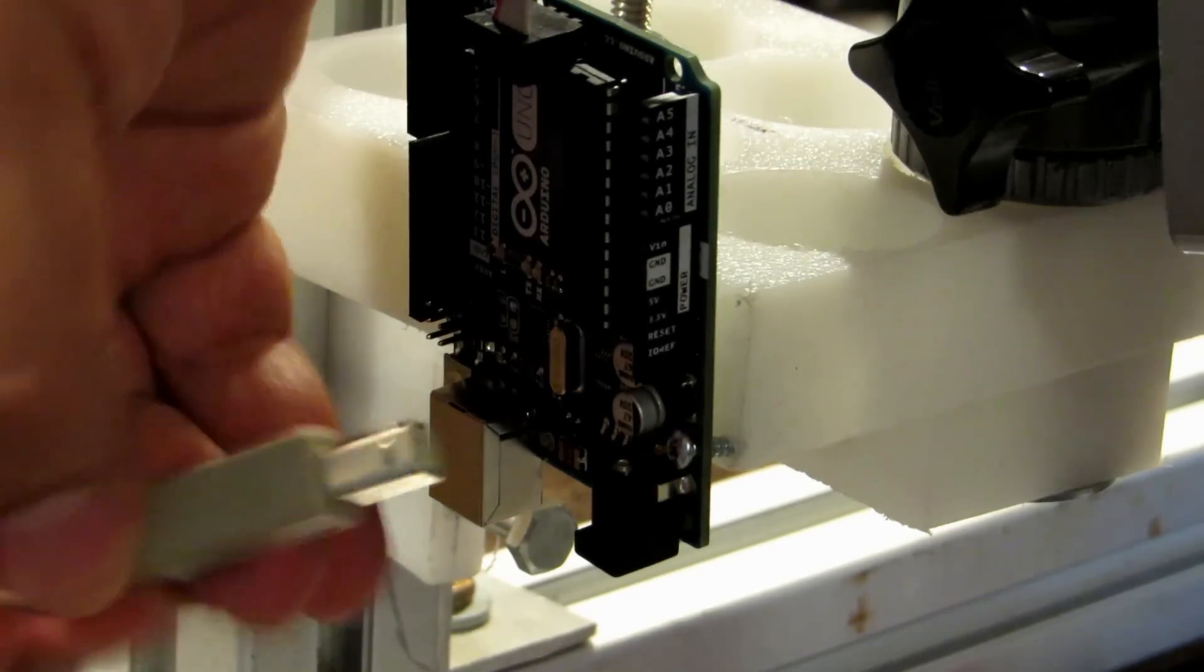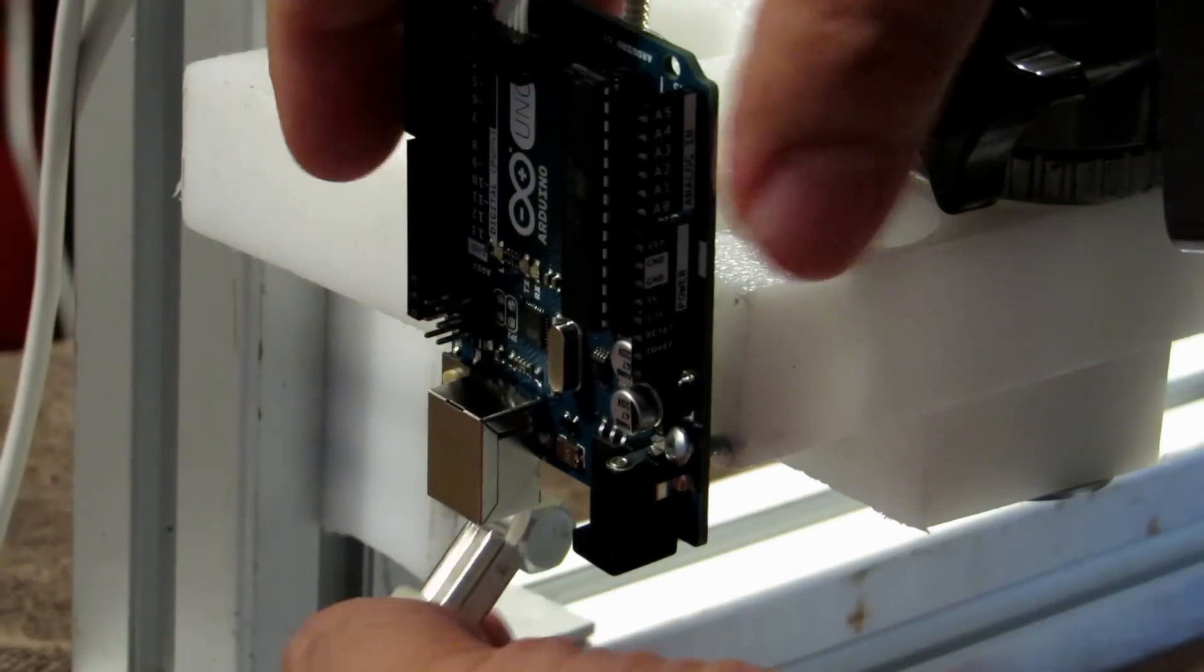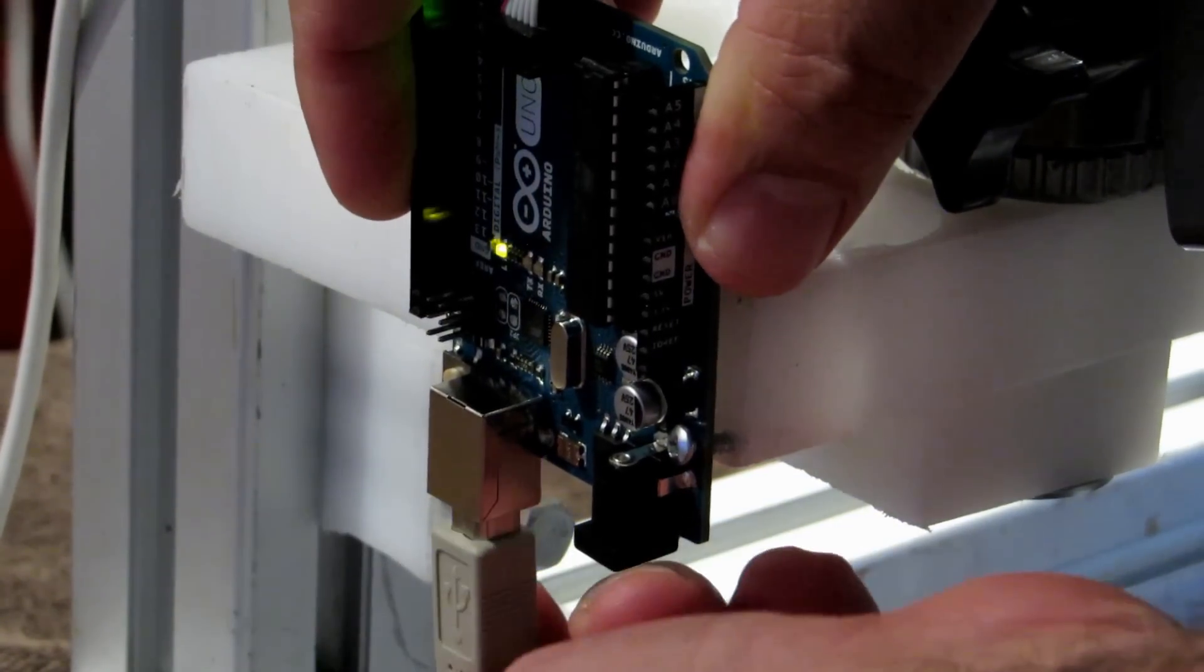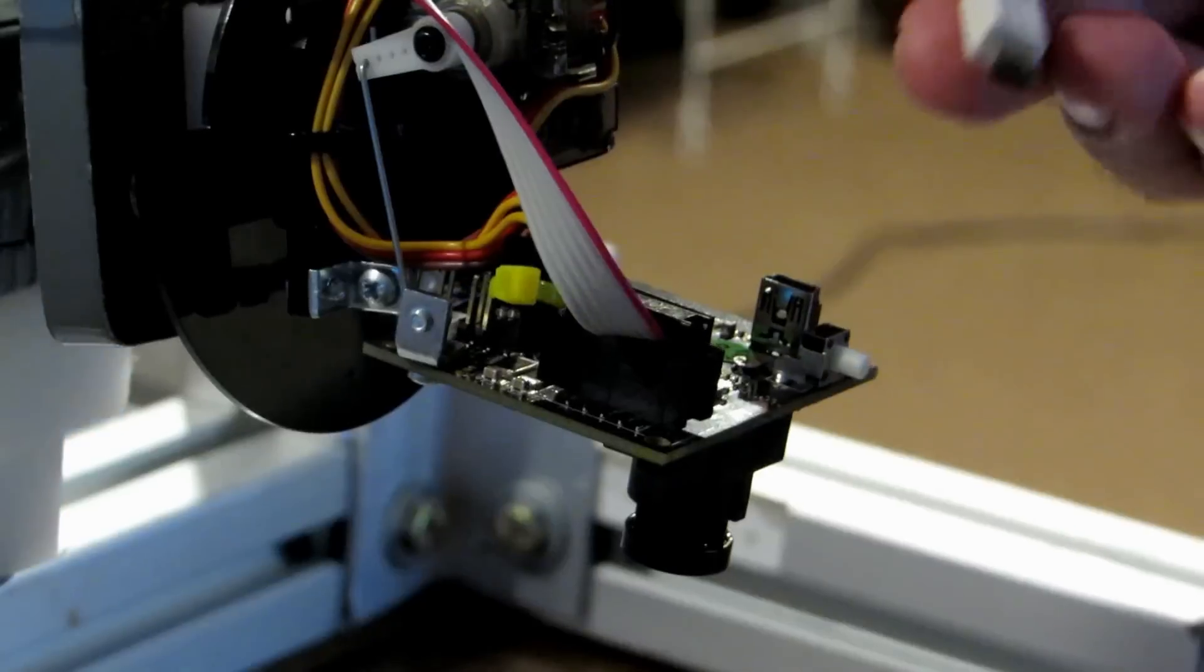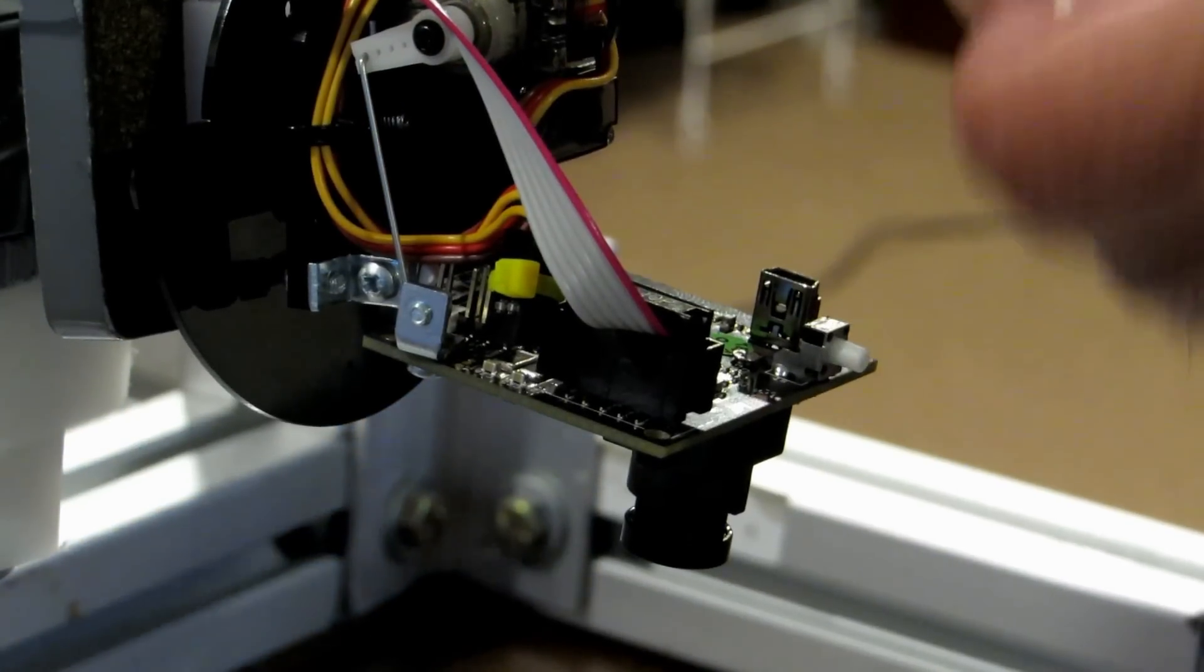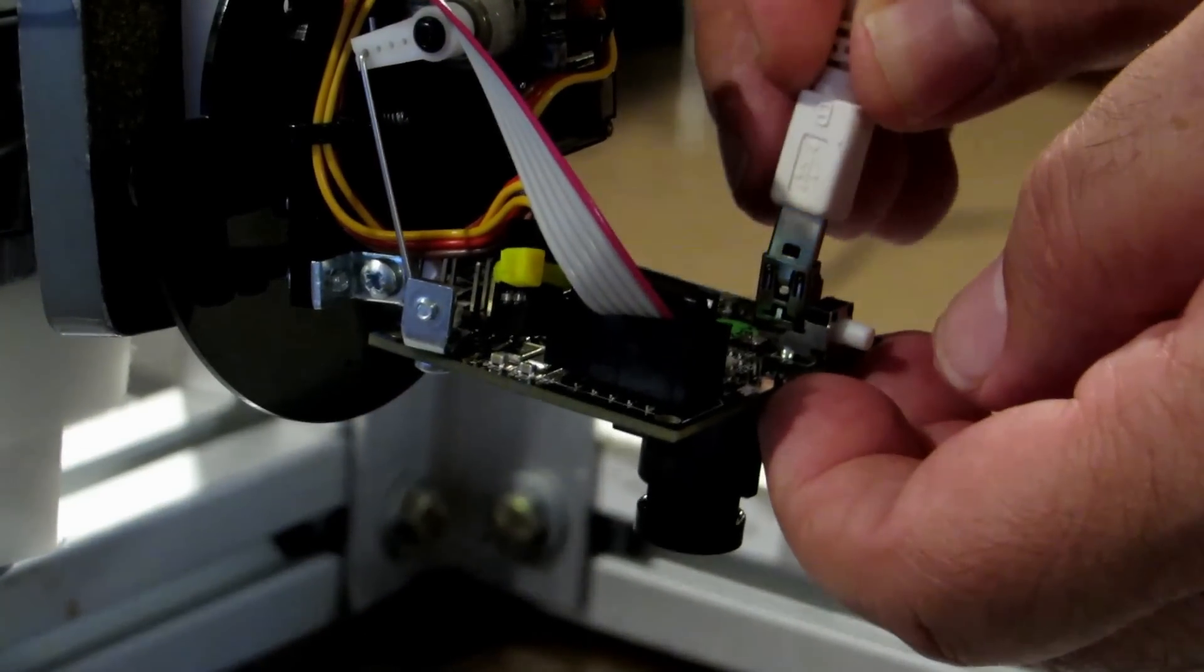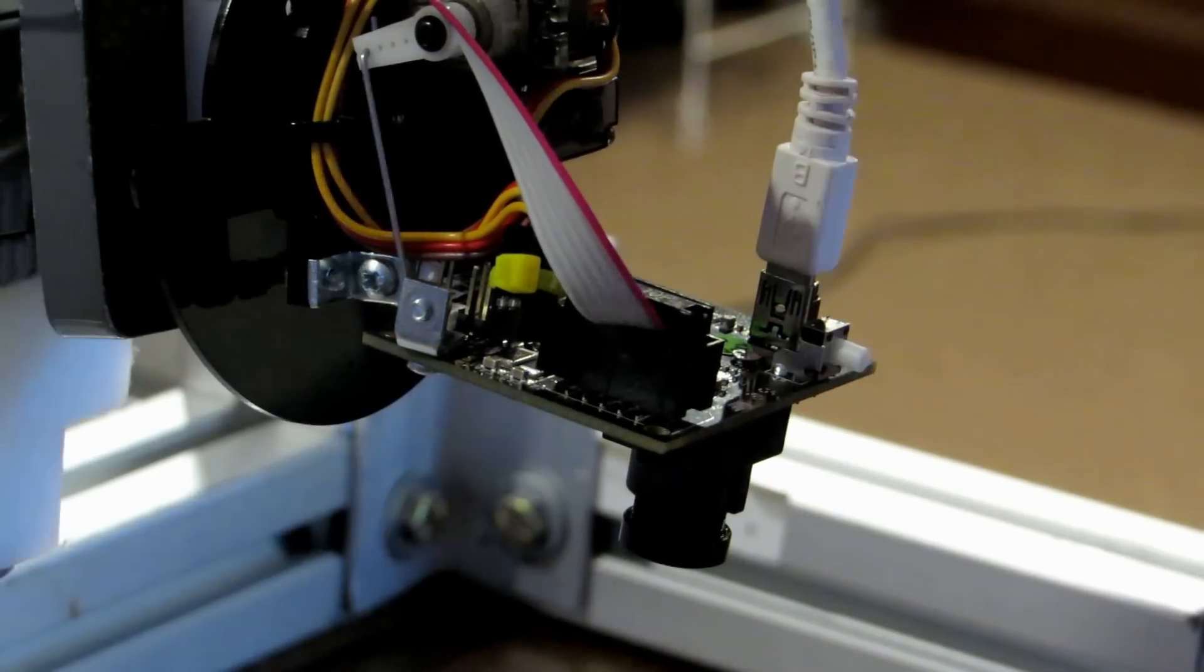Now let's connect the USB cable into the Arduino and the mini USB connector into the back of the PixiCam.